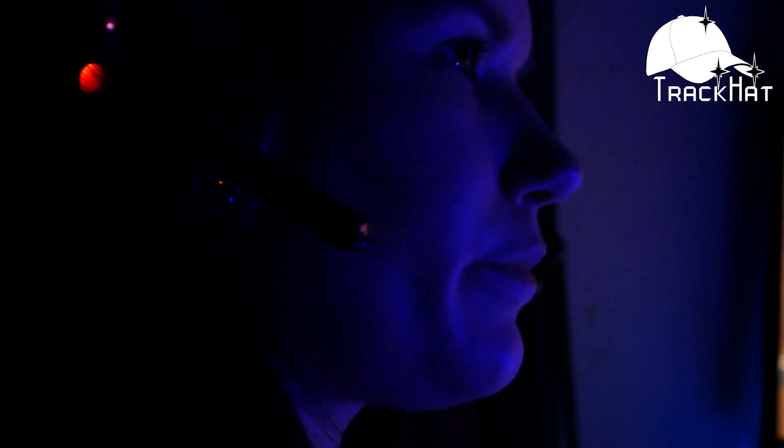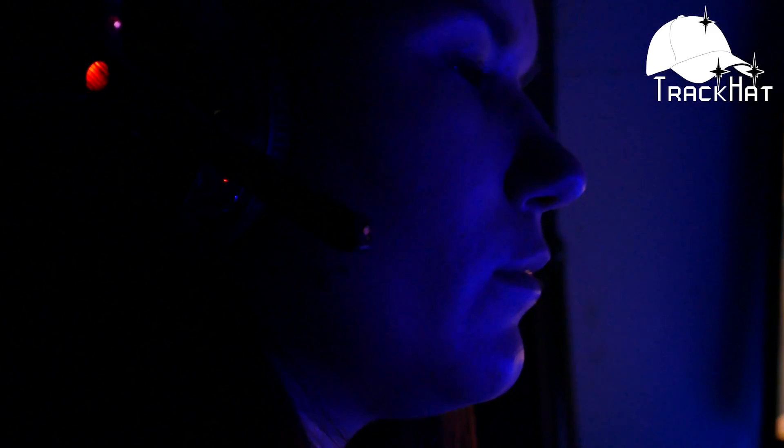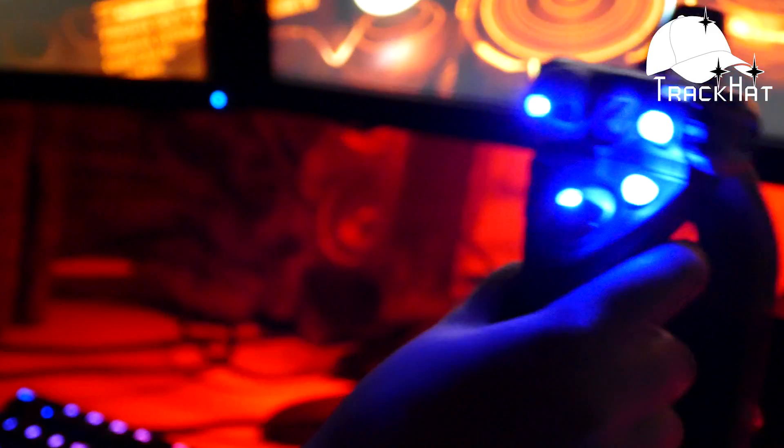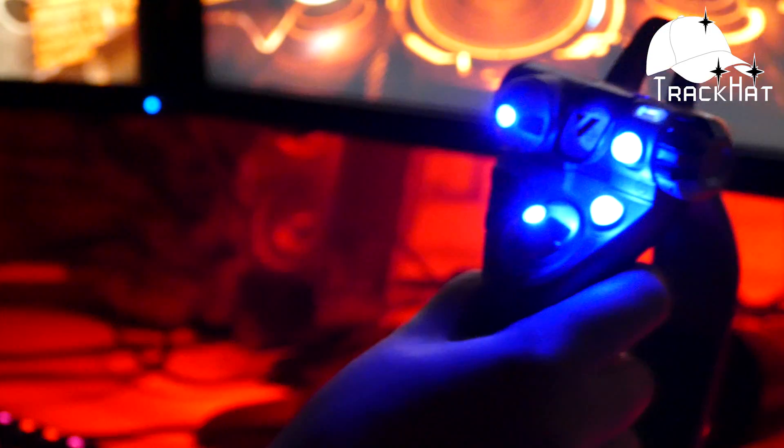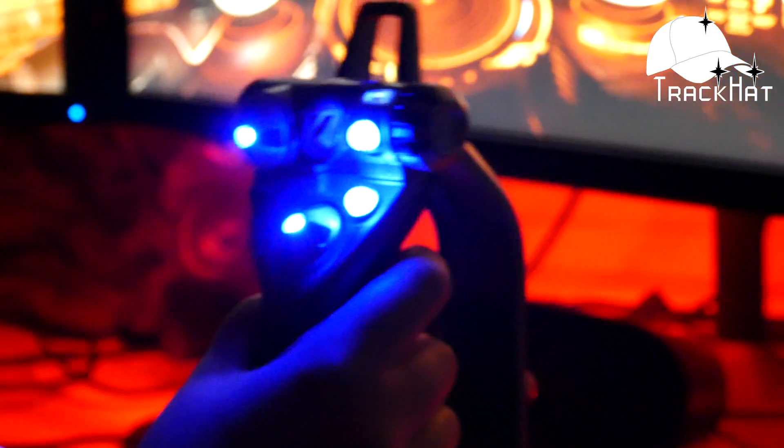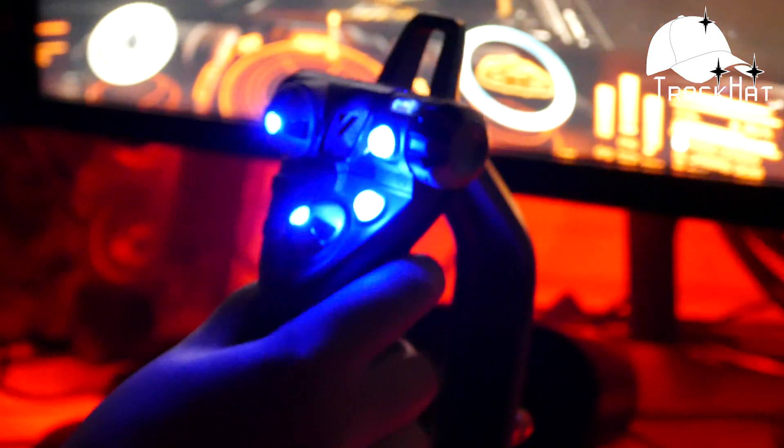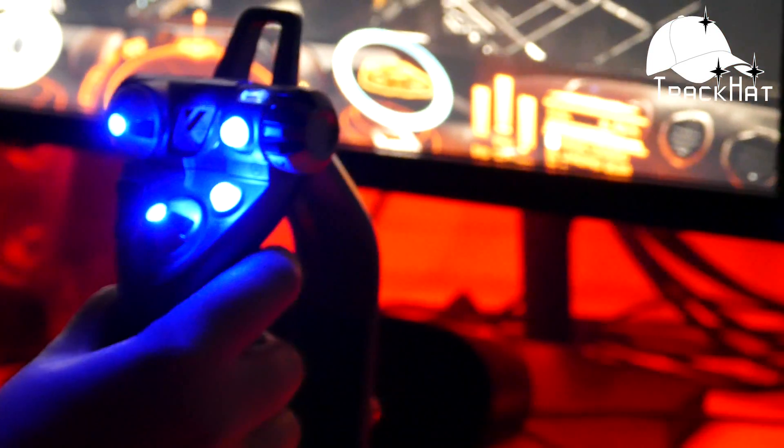These devices, twinned with our latest version of TrackCat OpenTrack, our custom open source head tracking software, makes for the ultimate head tracking solution. Compatible with hundreds of games and completely free.